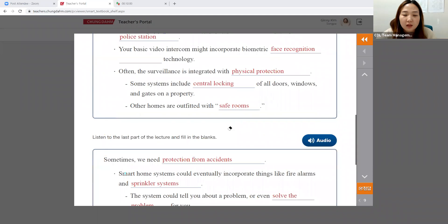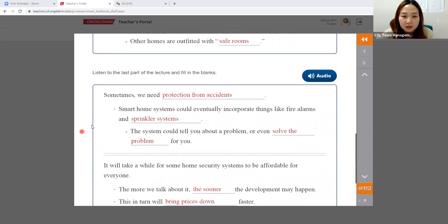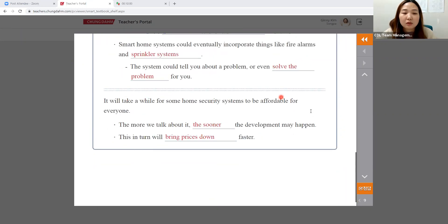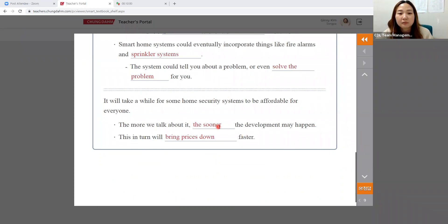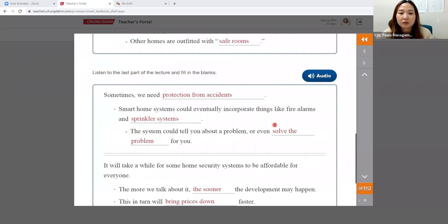Here we have the second main idea with one major detail, one minor detail, and then a conclusion that wraps up the listening passage. When prepping, prepare some leading questions, interactive questions, and discussion questions. You can also prepare an image or video to use as a springboard for your discussion.